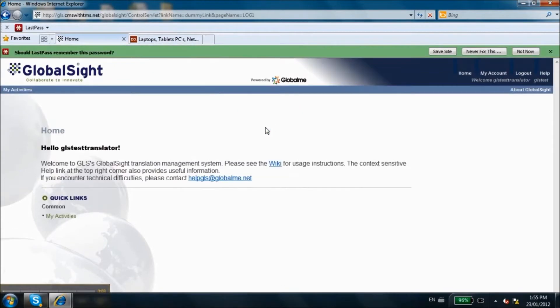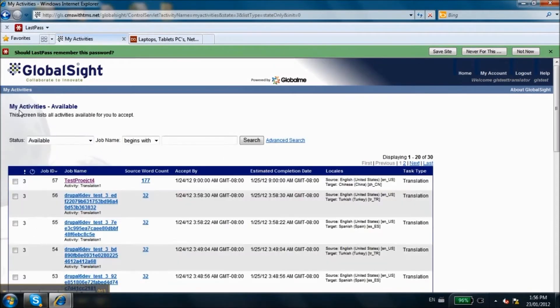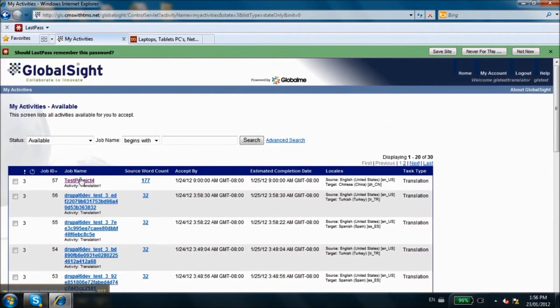To start translating files, you must first accept the job that was assigned to you. Log in to your account, click on My Activities, and then click Available. Here, you should see all jobs that are available for you to accept.